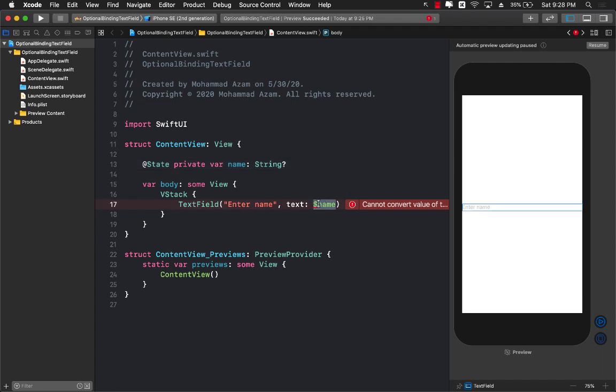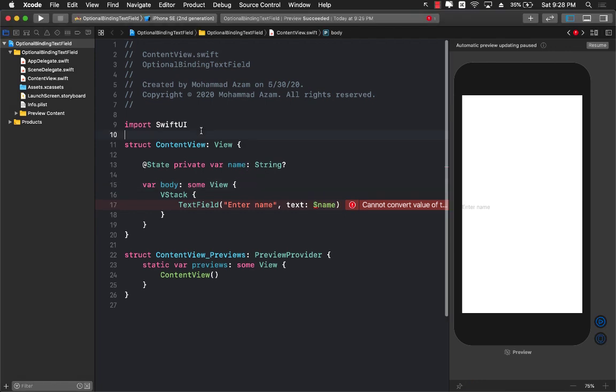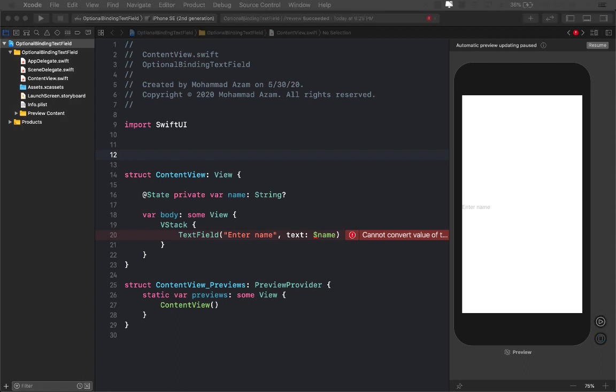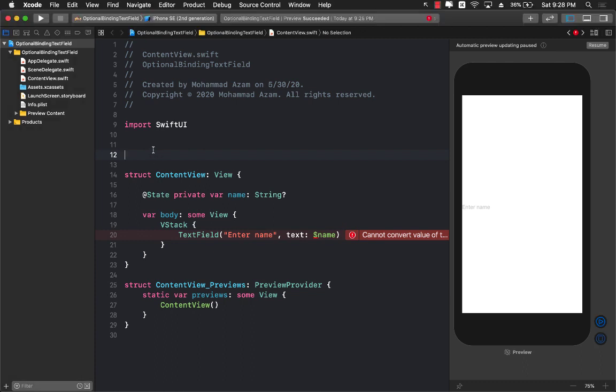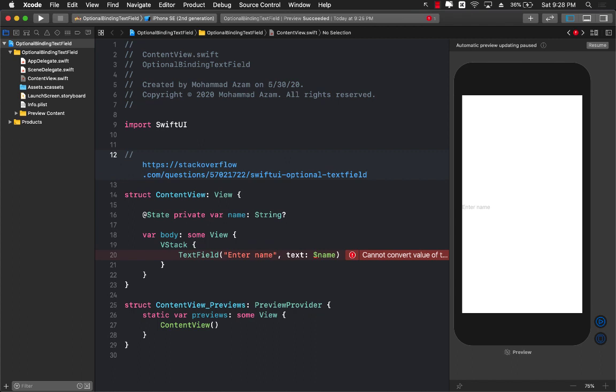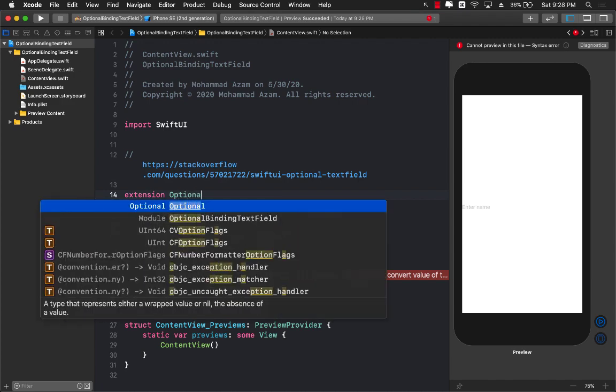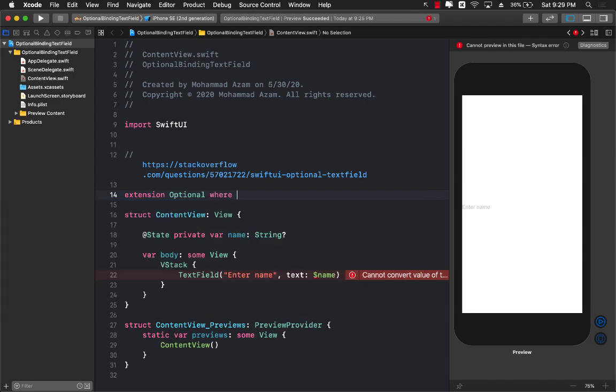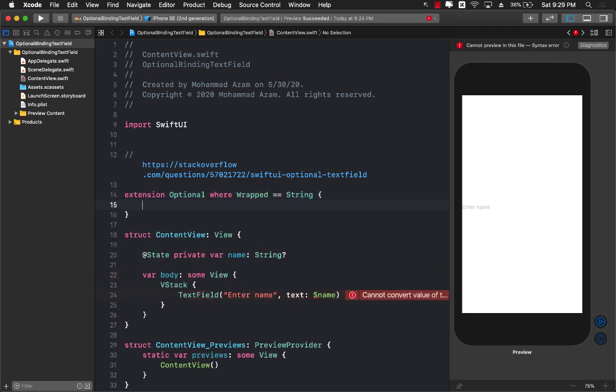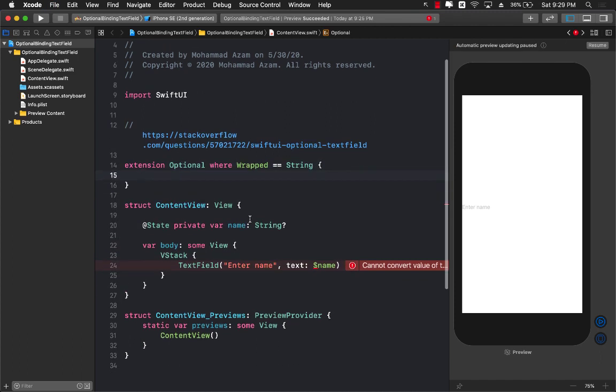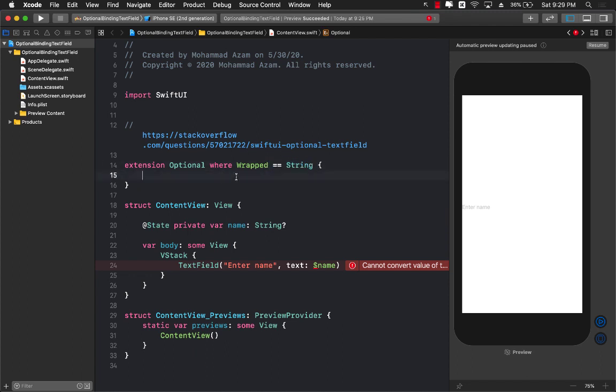So how can we do this? How can we make sure that we can put a binding of string optional? Now there are multiple ways of doing that. The first way is we can extend the optional and this part is actually taken from stack overflow. So I'm just going to post a link to stack overflow where the credit is due. I'm going to go ahead and create an optional where the wrap value is actually string. This will only work if we are talking about a string optional because we are saying that the wrap value will be string.